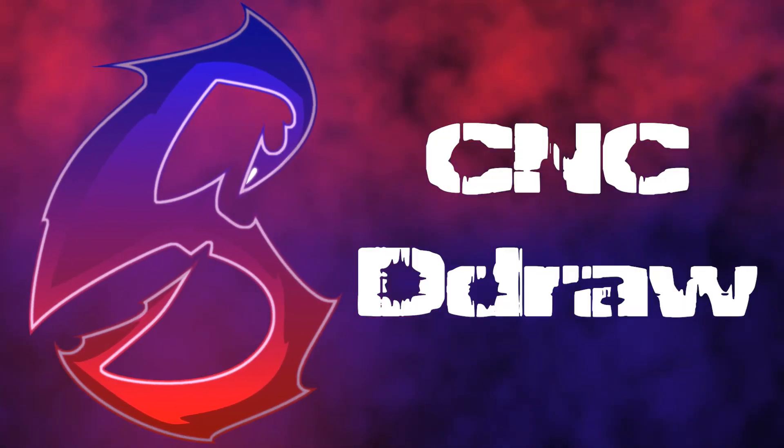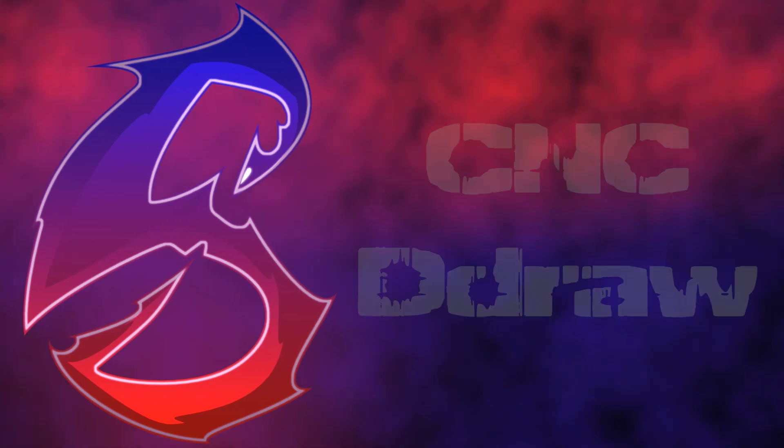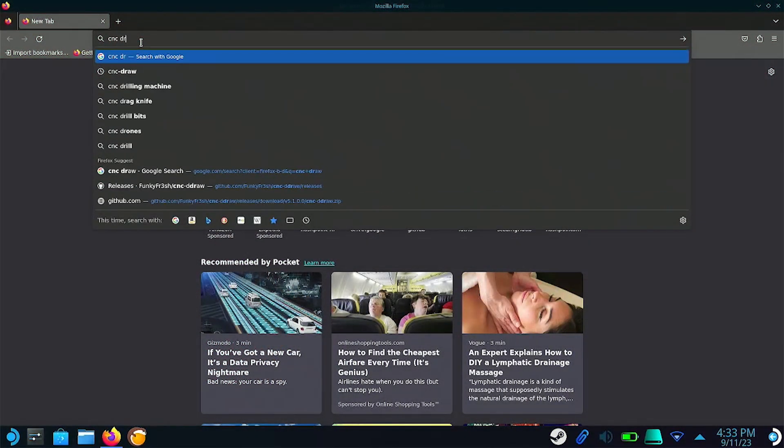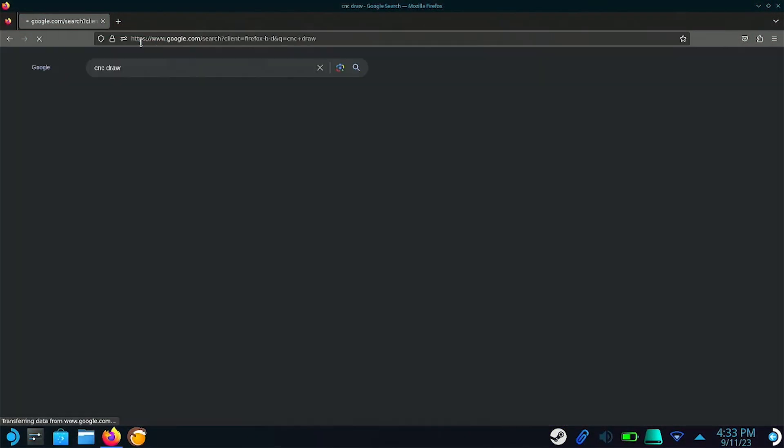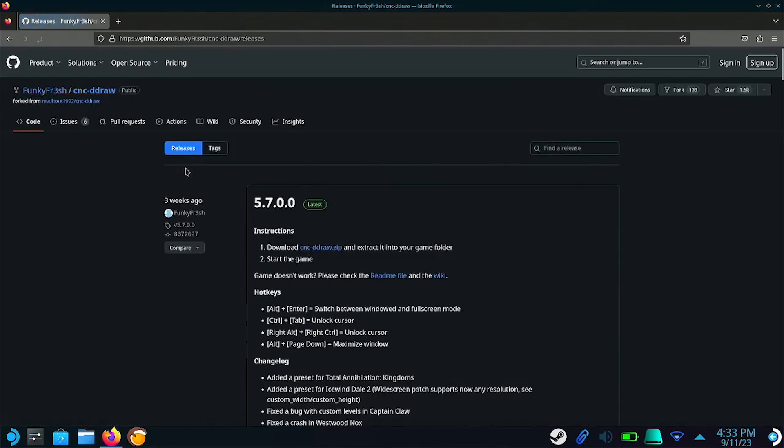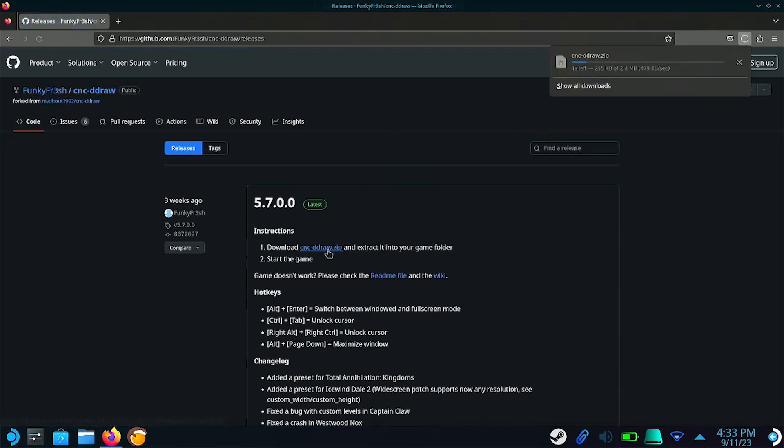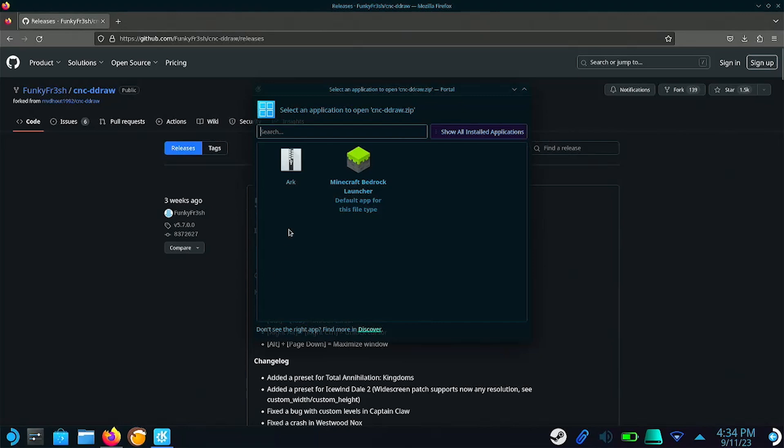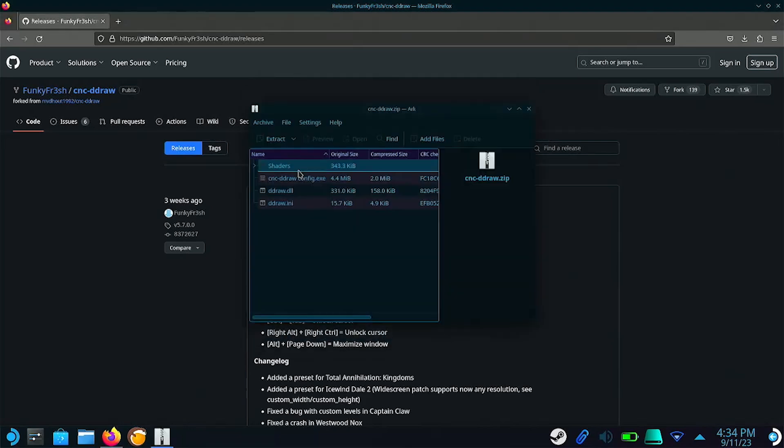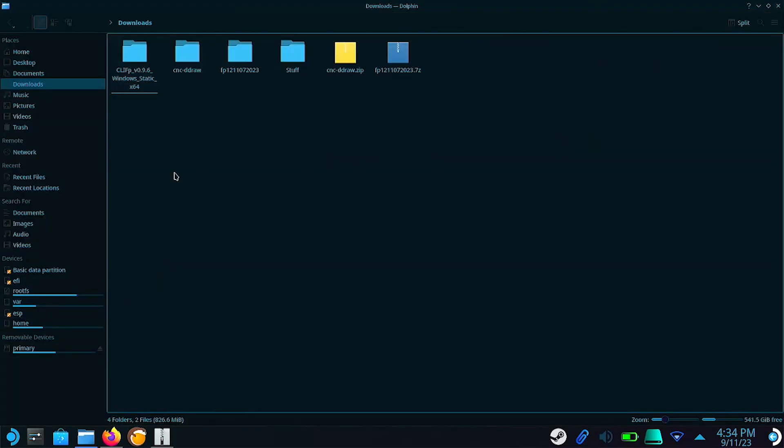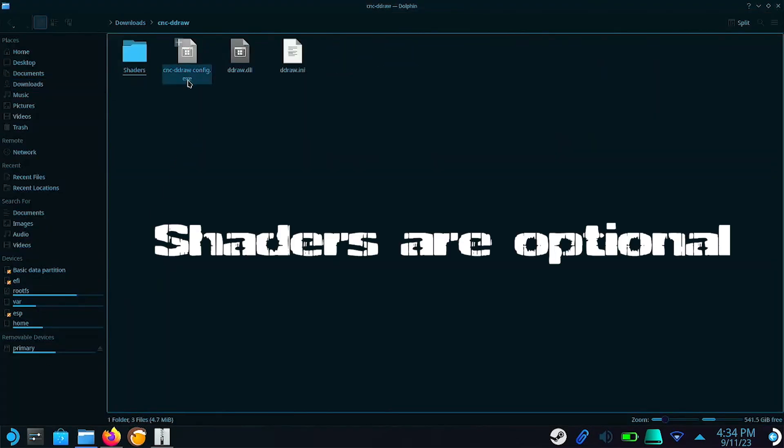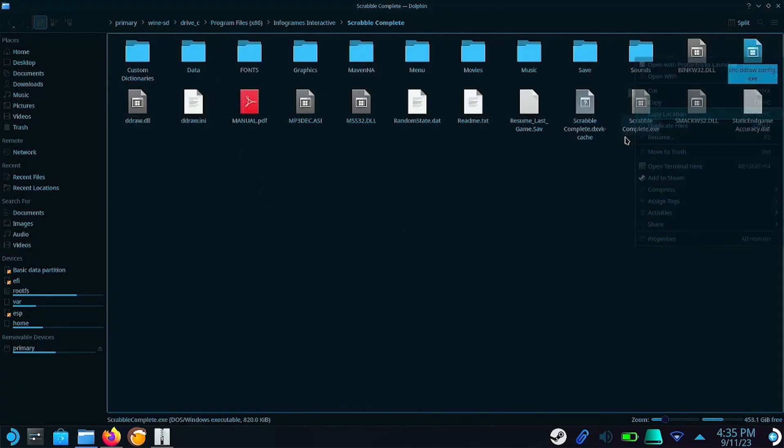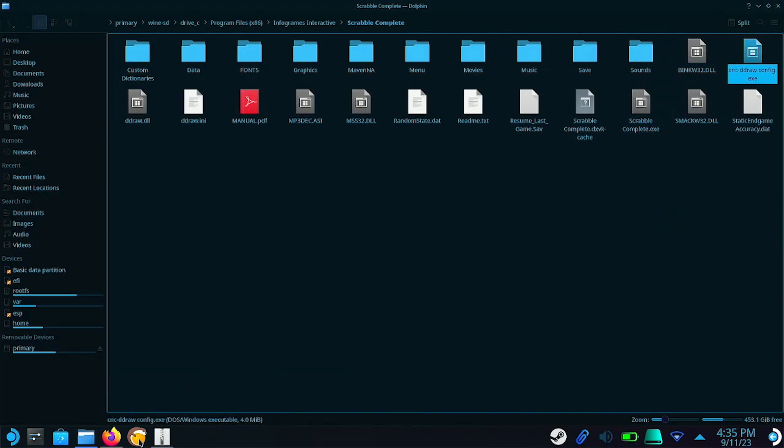If the game is still acting out, try using CNC. This is a free program that helps fix compatibility issues. Download it and move it to where the game is installed. Run the .exe file to change the settings.